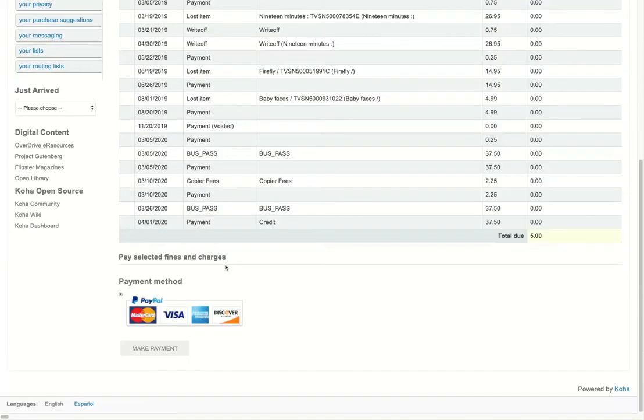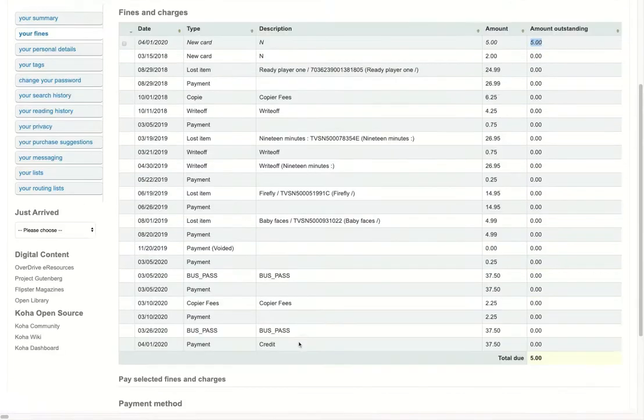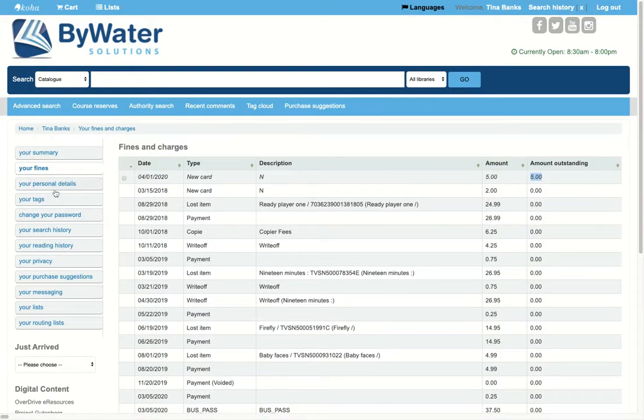Now, there is integration with PayPal, so your user can easily come in and make a payment from the system.